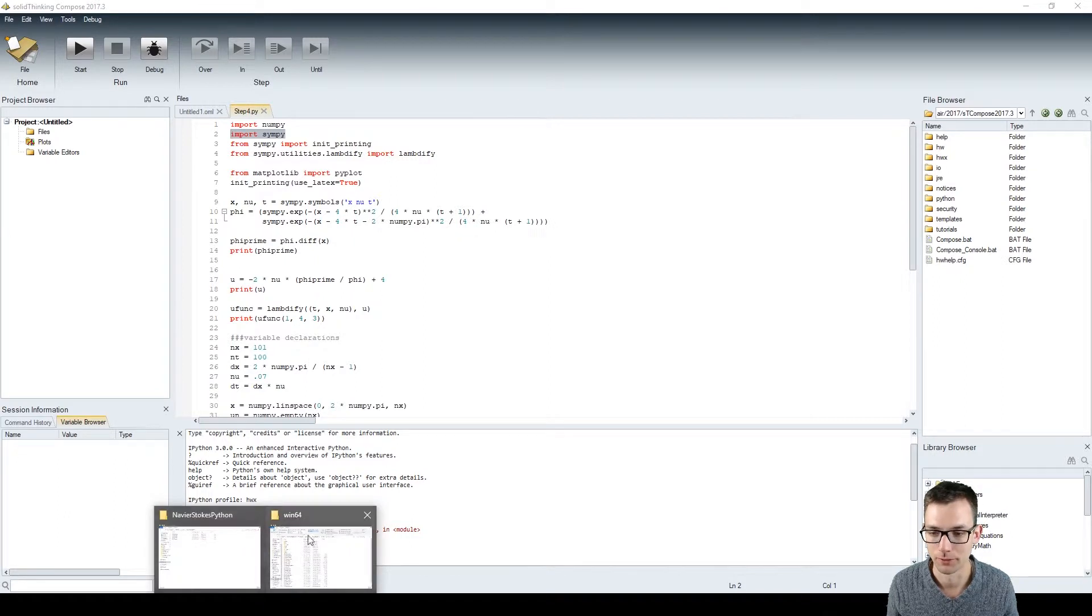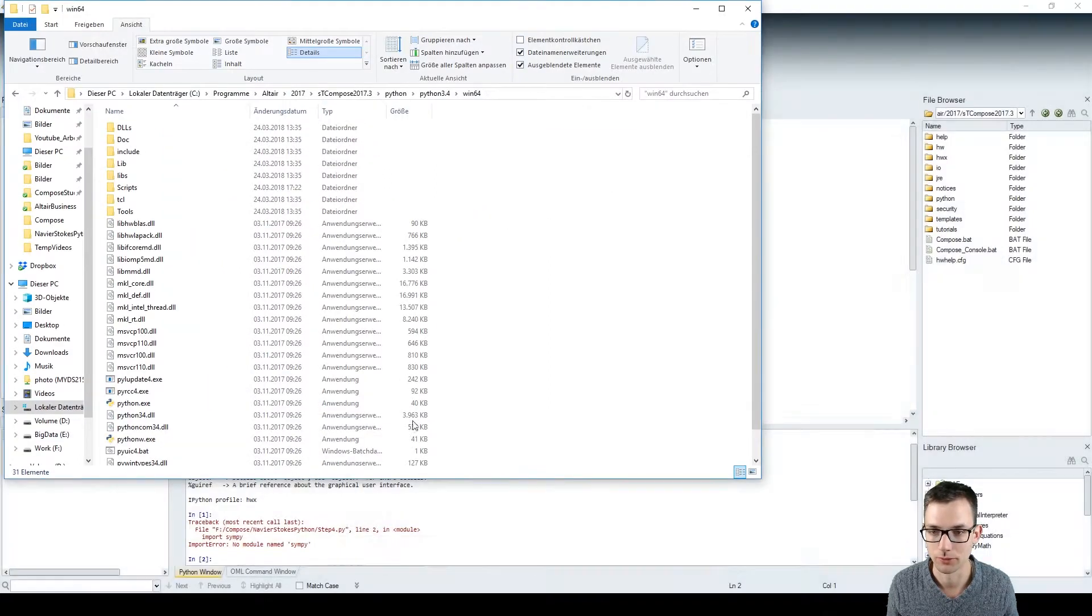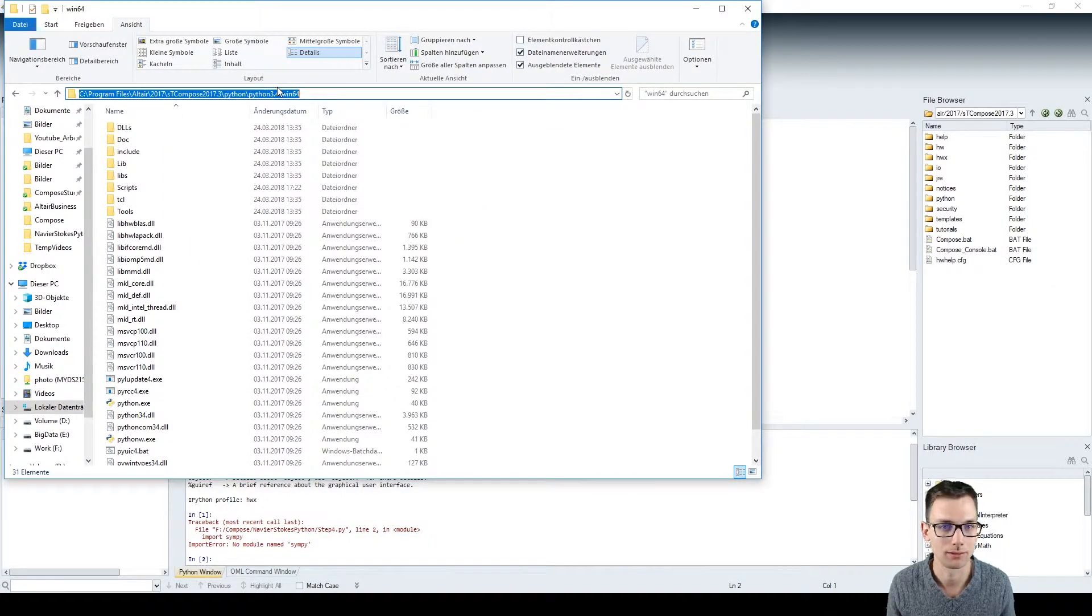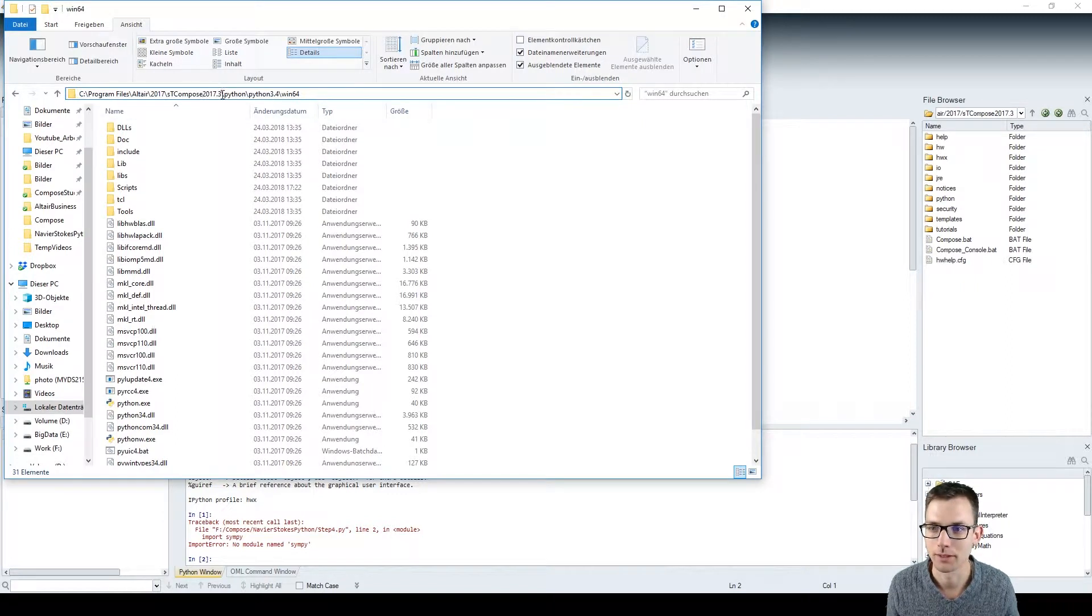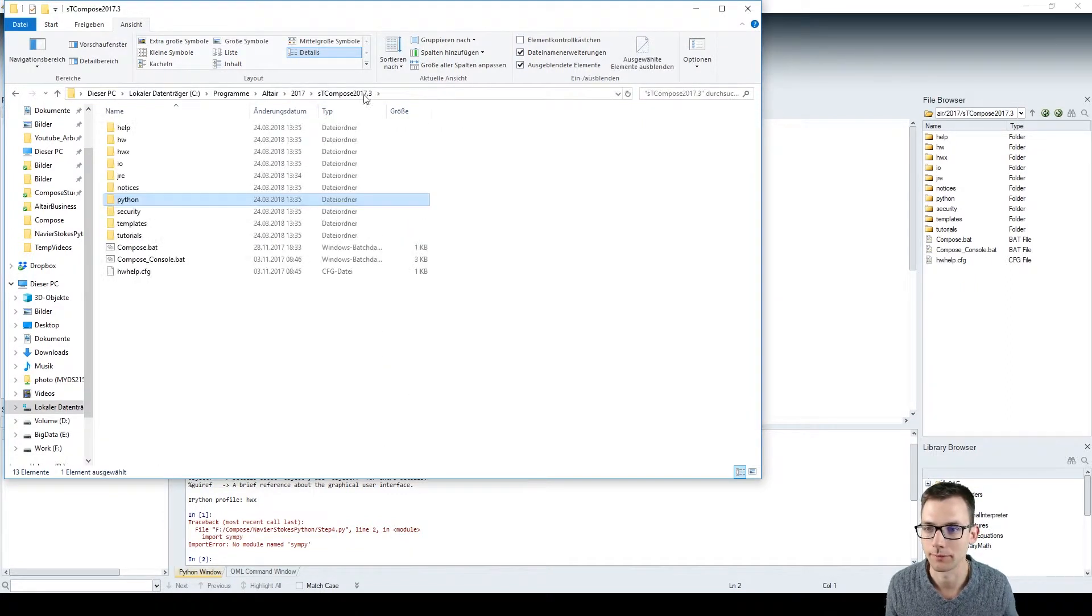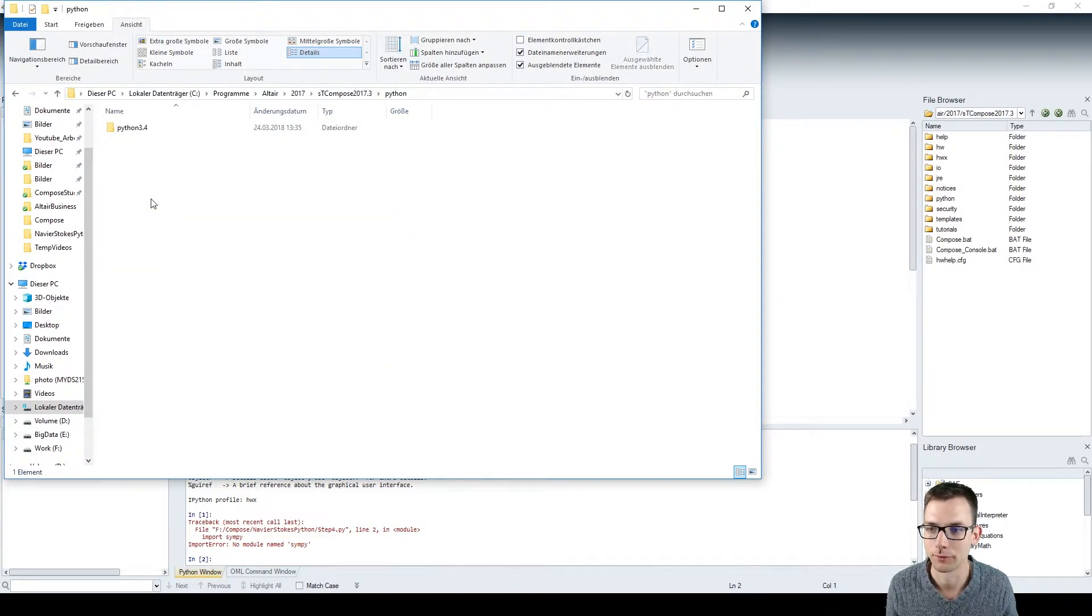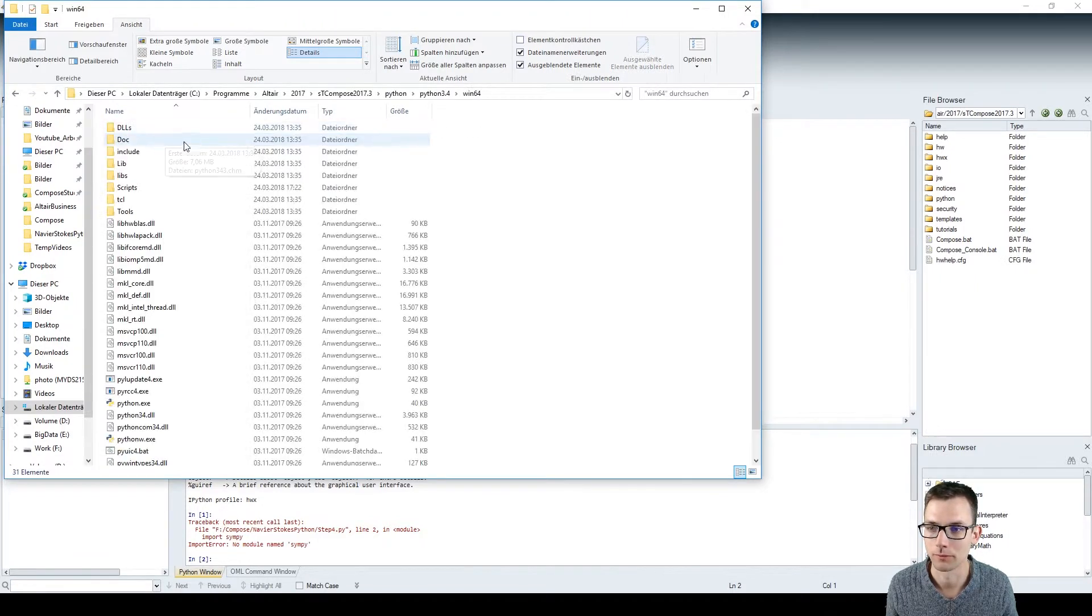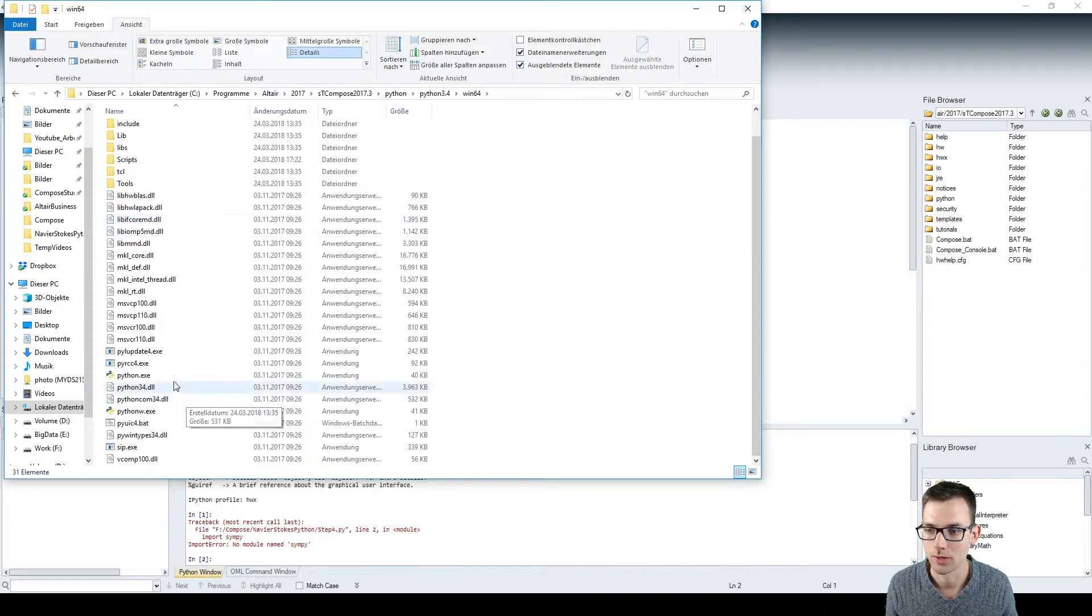First of all, you go into your folder where Compose is installed. There you find a Python folder following along Python 3.4 bin 64 and here you have this python.exe.